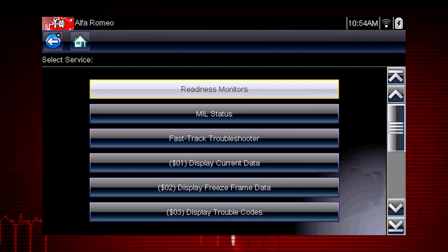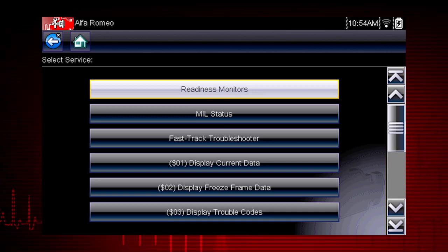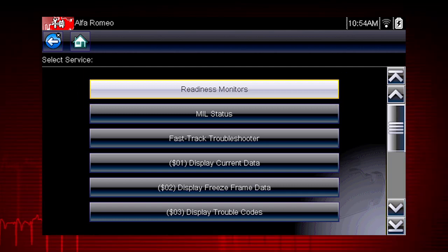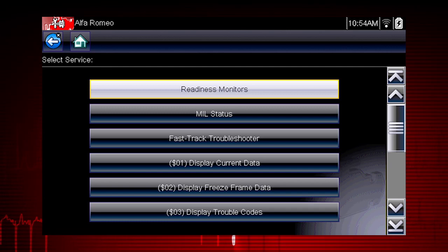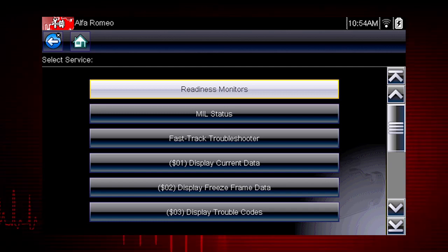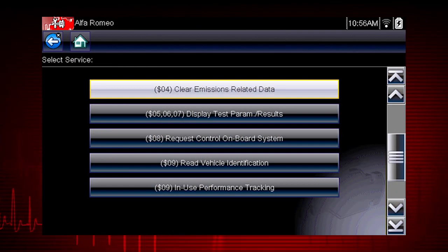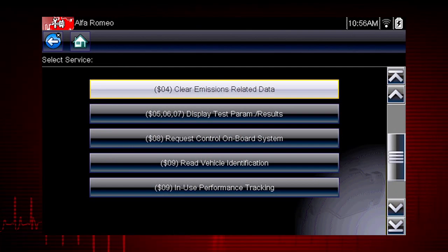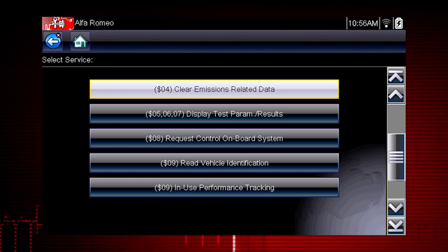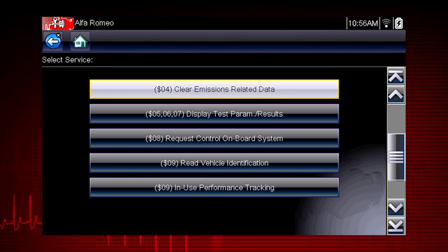Coverage includes all 10 modes of OBD2 and Readiness Monitors, which are very important when verifying emission repairs. Readiness Monitors provide a status report on emissions-related systems. Some monitor reports require an extensive drive cycle in order to complete the requirements of the test. Results are shown for each monitor — whether the monitor is supported by the vehicle and whether the drive cycle test is complete. Monitor tests must be complete in order for the vehicle to be ready for an emissions test.